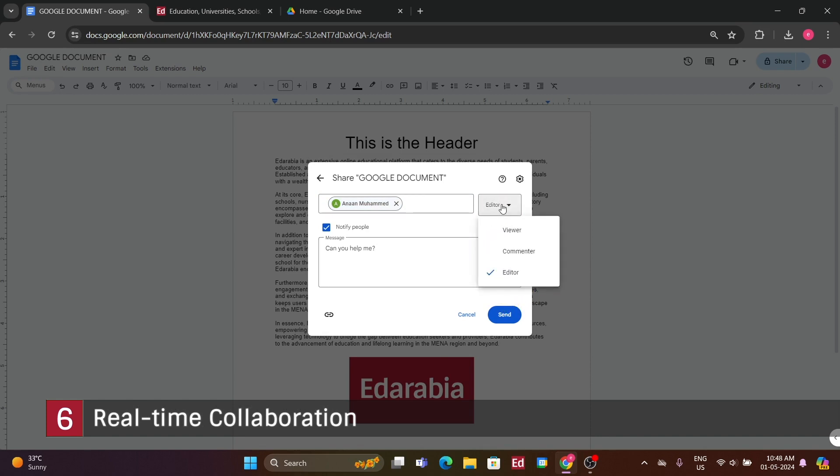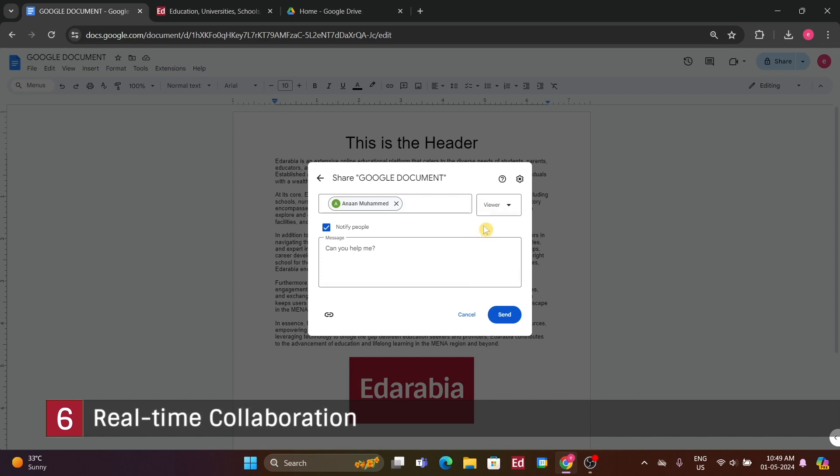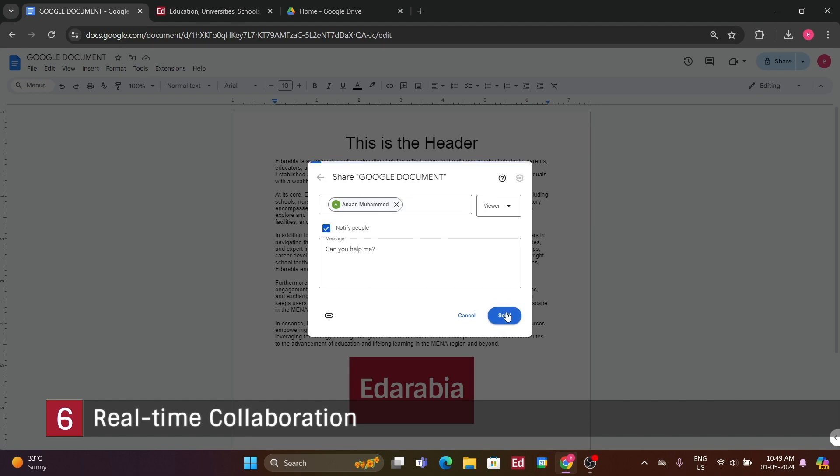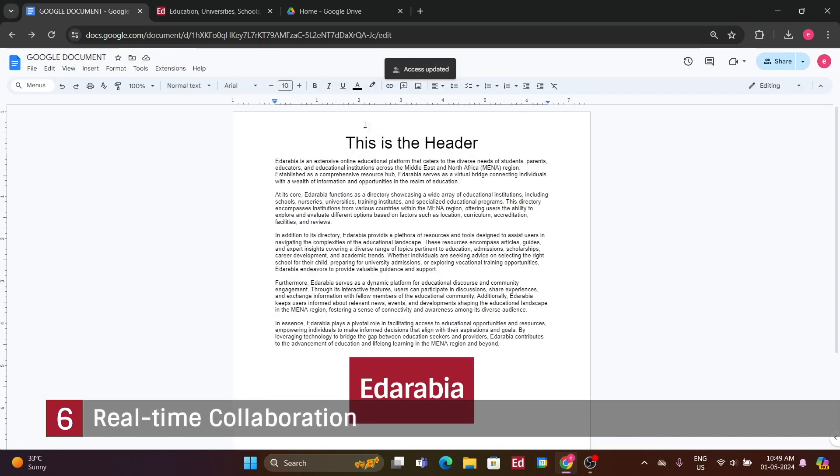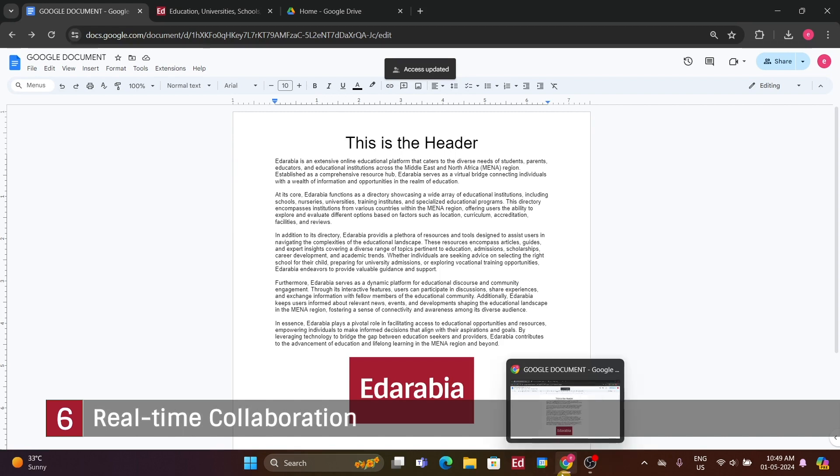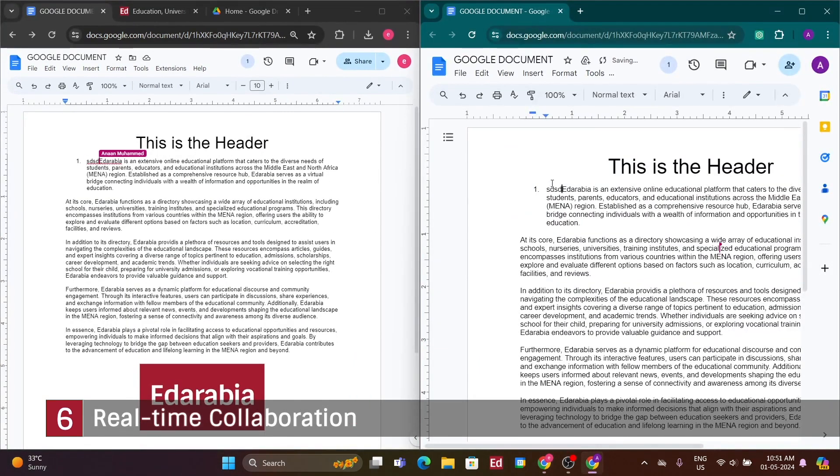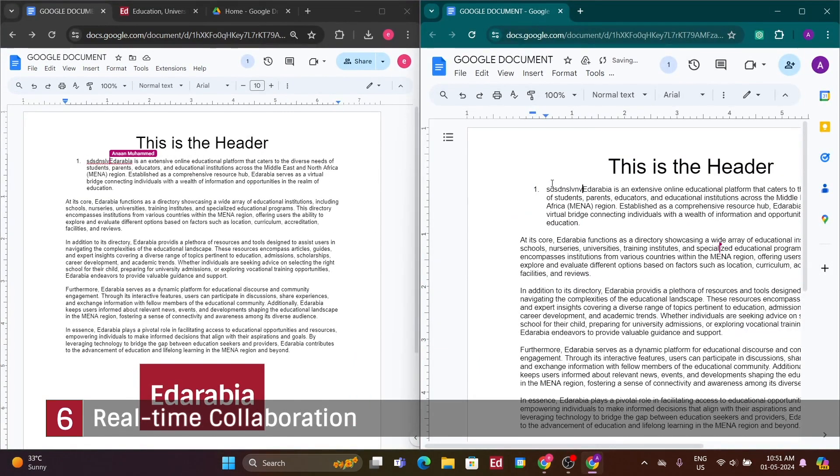Now, let's switch to a different computer to demonstrate what happens in real time when the invited person accesses the Google Doc. Upon acceptance of the invitation, the invited person gains permission to access the document, as indicated by the presence of two different icons at the top. You'll notice two distinct icons, one representing myself and the other representing the individual I invited. Additionally, you can observe their cursor movements, denoted by a pink cursor. Even if we're in different locations, this real-time collaboration feature allows us to work on the same document simultaneously. It's a testament to the powerful collaborative capabilities of Google Docs.